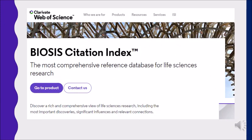BIASIS is from the Web of Science group. BIASIS provides an expansive index to life sciences and biomedical research from journals, meetings, books, and patents. The database covers preclinical and experimental research, methods and instrumentation, animal studies, and more.